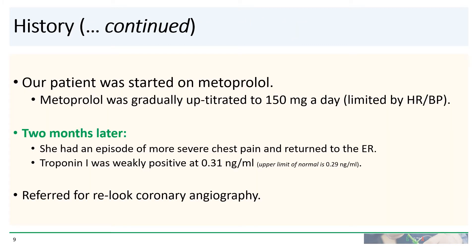Our patient was started on metoprolol, which was gradually up-titrated to 150 milligrams a day. Unfortunately, two months later, she had another episode of more severe chest pain and returned to the ER. She was having an argument with her husband. This time, the troponin became weakly positive at 0.31 nanograms per mL. The upper limit of normal at the center was 0.29, so she was referred for relook angiography.